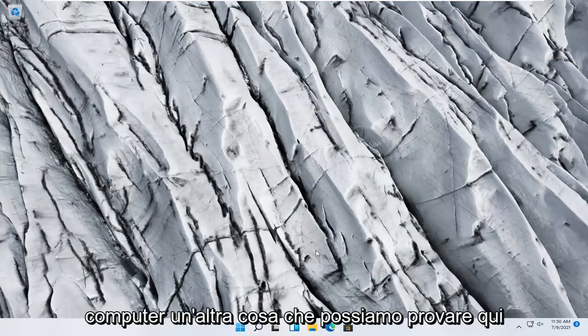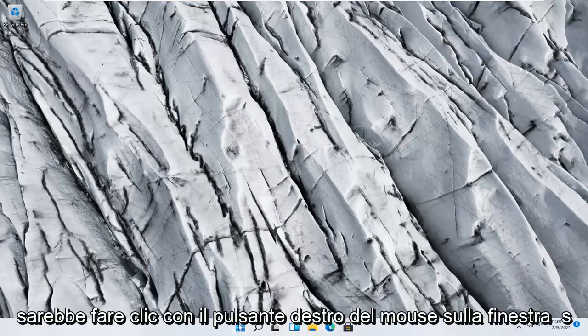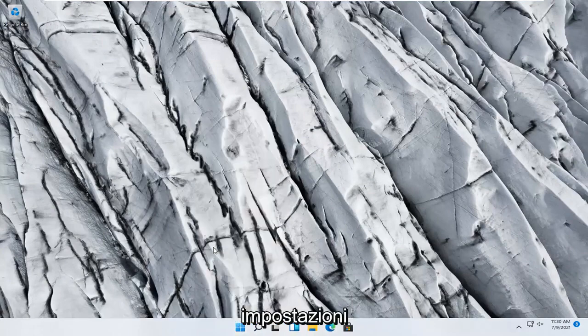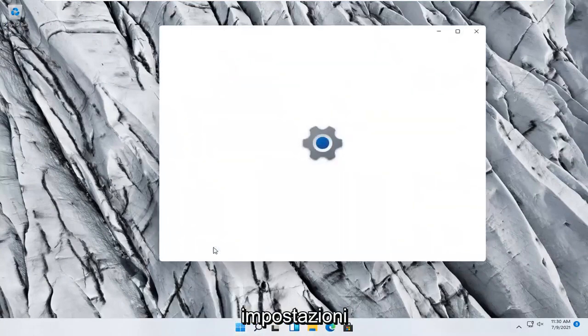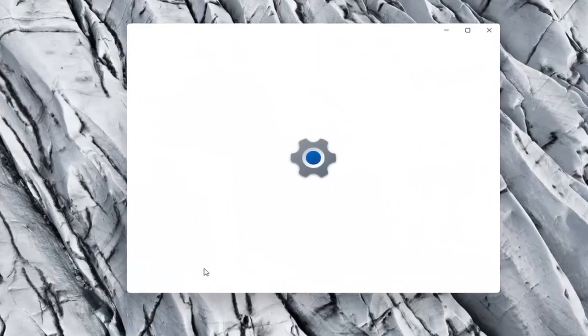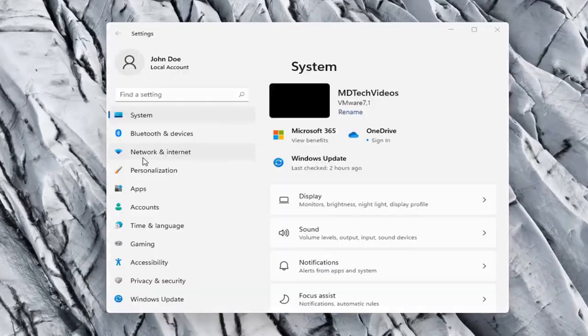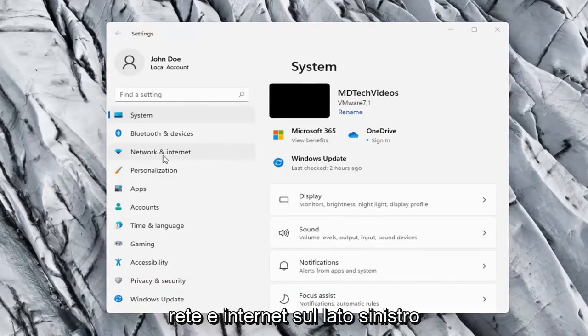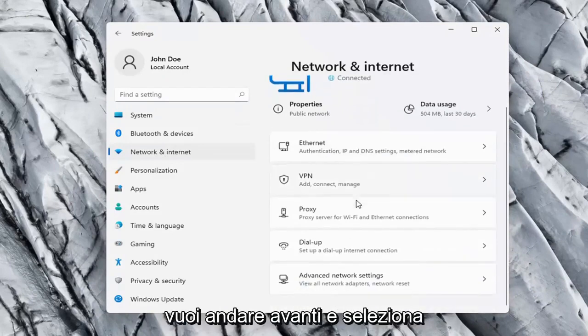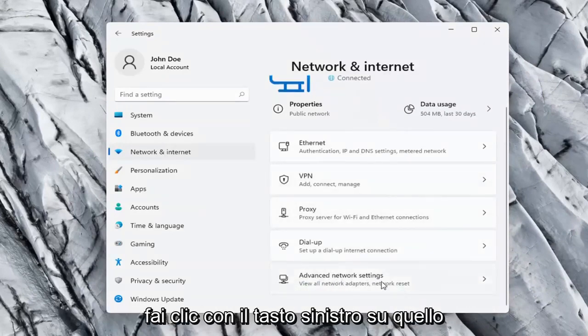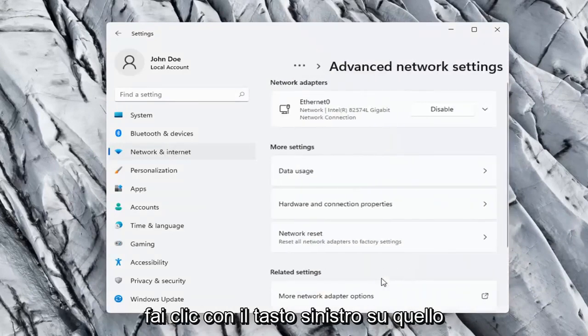One further thing we can try here would be to right-click on the Windows Start button and select Settings. Network and Internet on the left side, and then on the right side, select Advanced Network Settings and left-click on that.